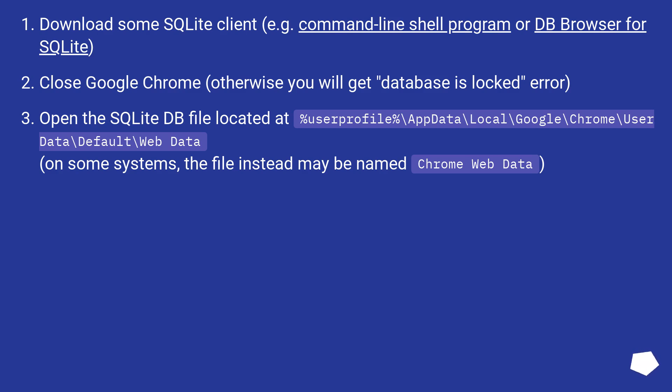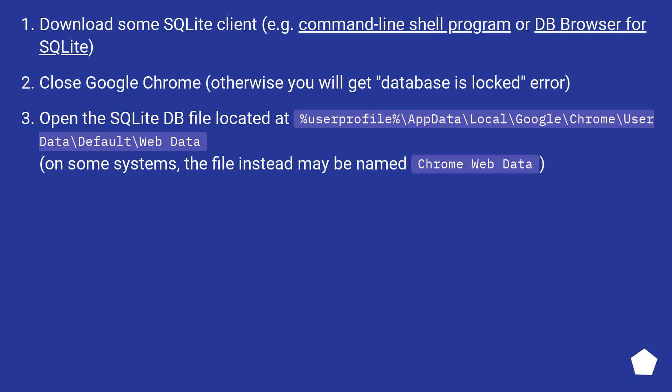Close Google Chrome, otherwise you will get database is locked error. Open the SQLite DB file located at %userprofile%\appdata\local\google\chrome\user data\default\web data. On some systems, the file instead may be named chrome web data.